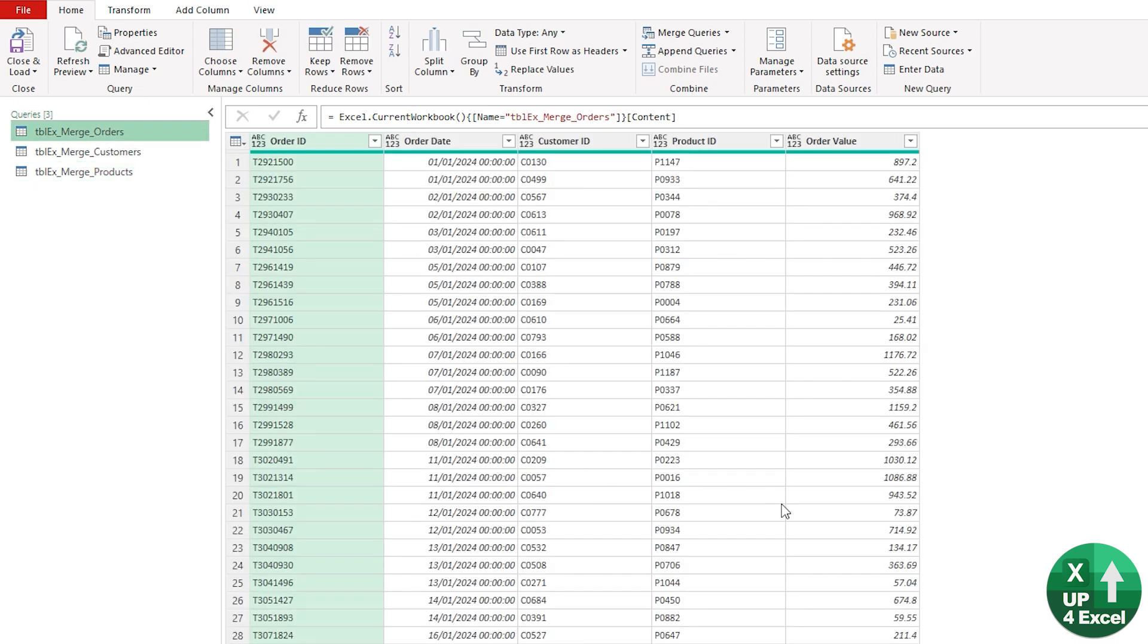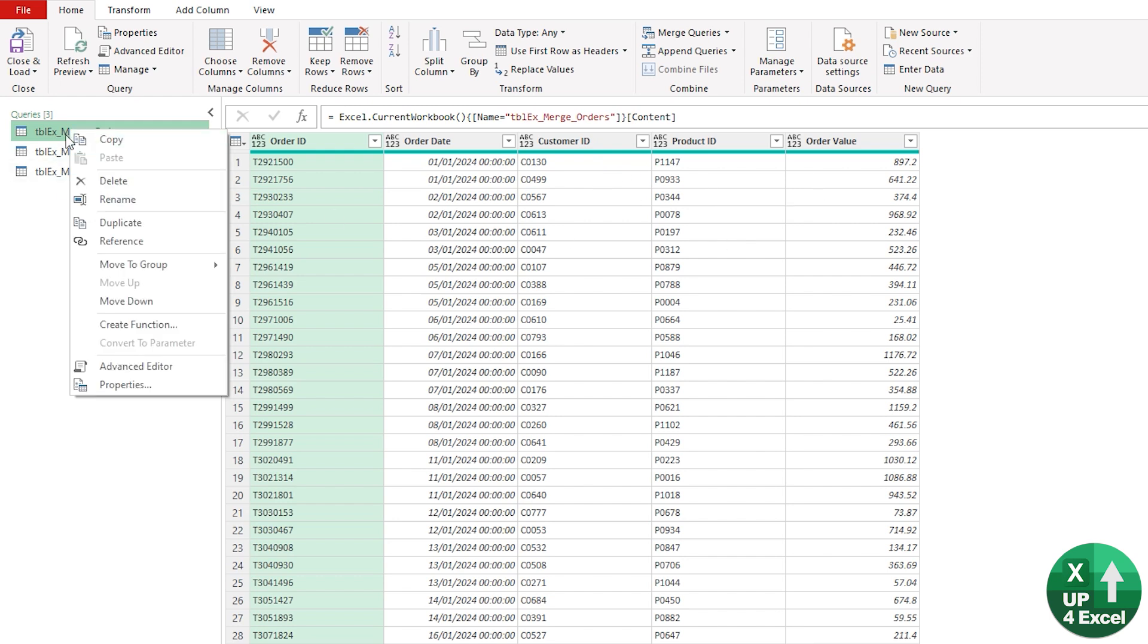All of our data now is inside Power Query, and what we want to do is we want to create a new table from this orders table that includes everything linked to it. First, right-click on that and click Reference.